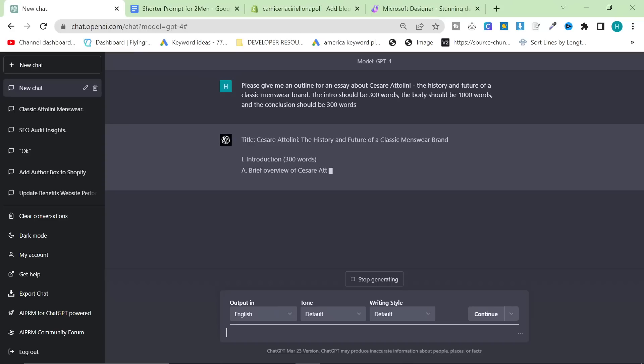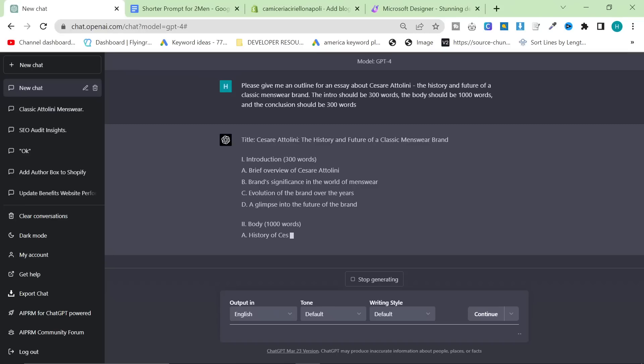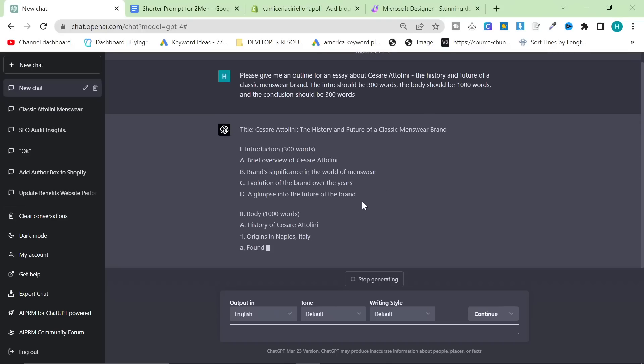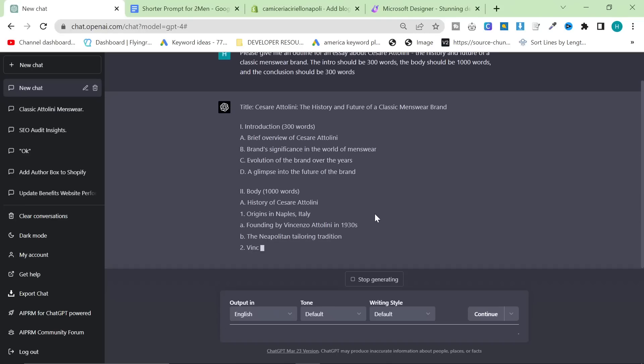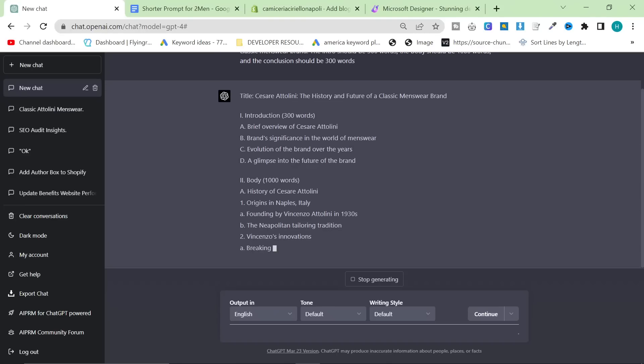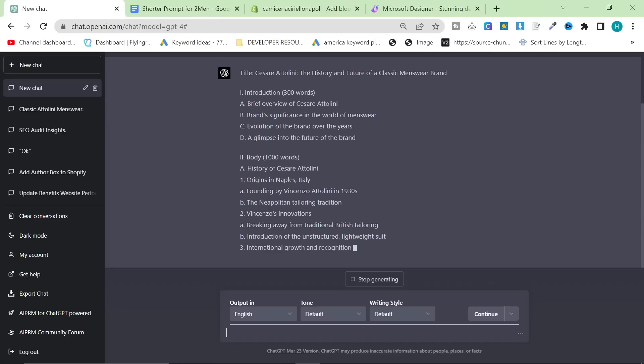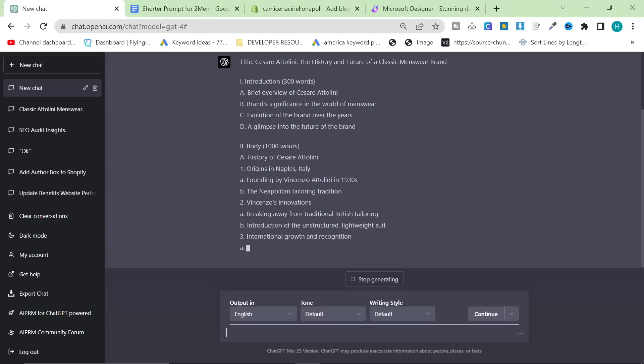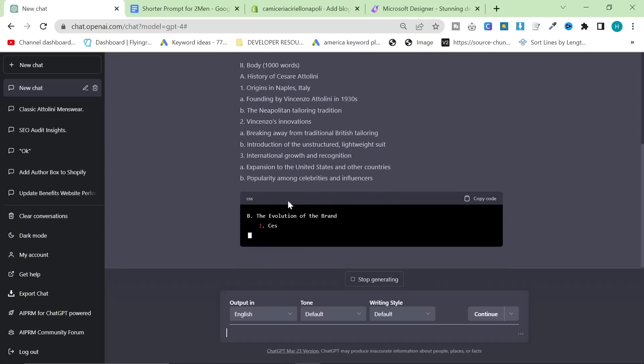Title, introduction, 300 words, a brief overview of Cesare Attolini, brand significance in the world of men's wear, evolution of the brand over the years, a glimpse into the future of the brand. The body, 1,000 words, history of Cesare Attolini, origins in Naples, Italy, founding by Vincenzo Attolini, who is the founder, the Neapolitan tailoring tradition, Vincenzo's innovations, break away from the traditional British tailoring. This is super accurate information.